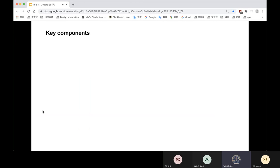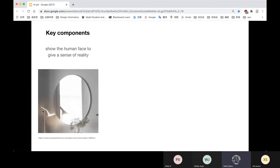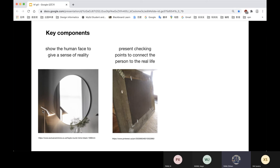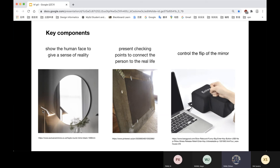And now, let's focus on how to make our installation. First, there are some key components of the installation. We use the front of the mirror to show the human face to give a sense of reality. We use the back of the mirror to present the checking points to connect the person to real life. We also need to have an enter button to control it.